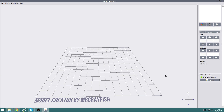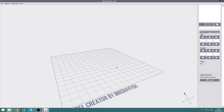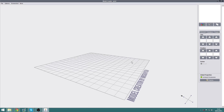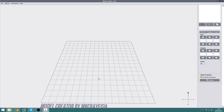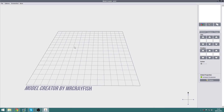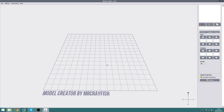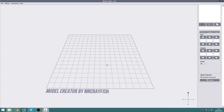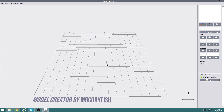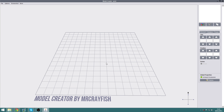First of all, let's take a look at the user interface. In the middle we have the 3D build space — this is where you'll actually build your block models. If you hold right-click and move your mouse you will rotate the build space. If you hold left-click and move your mouse you will move the build space. You can also scroll in and out with your scroll wheel to zoom in and out.